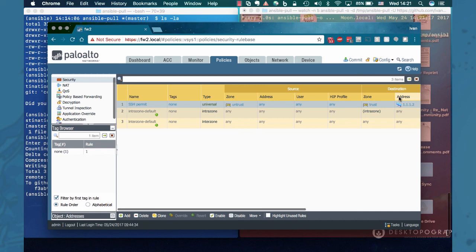And every time a change has been detected, Ansible will pull the changes and deploy them against the firewall.